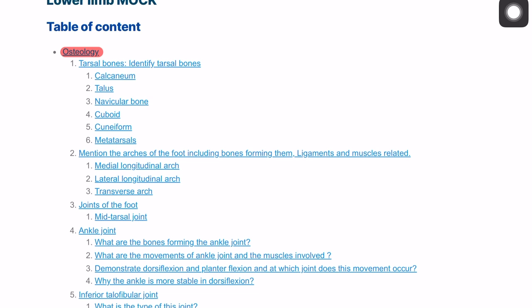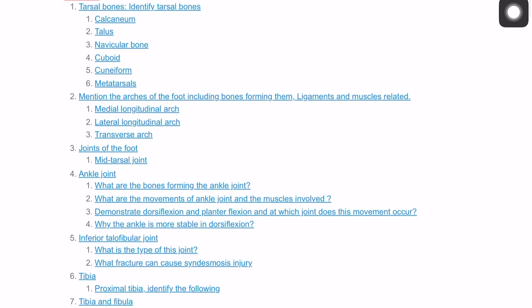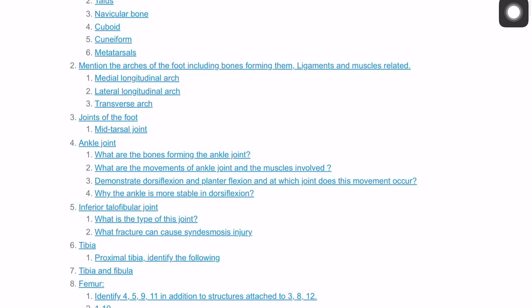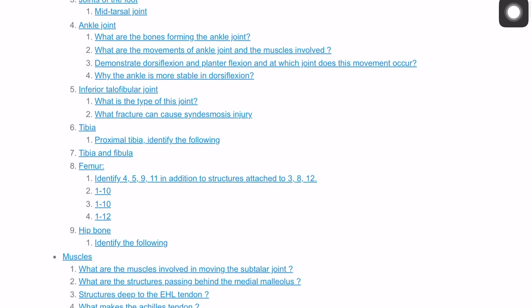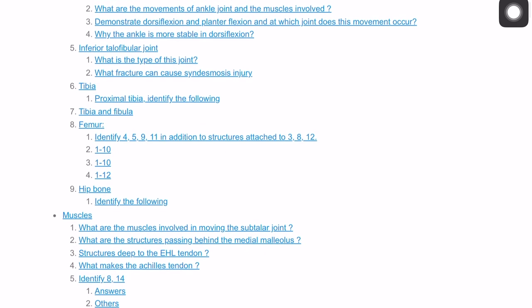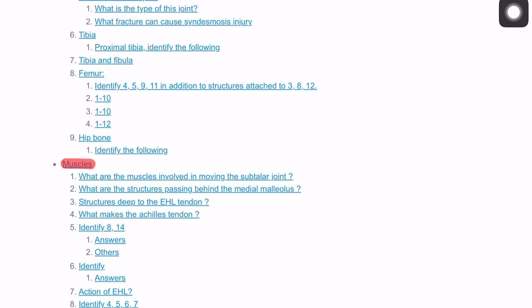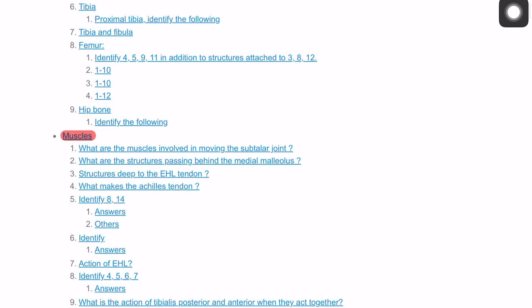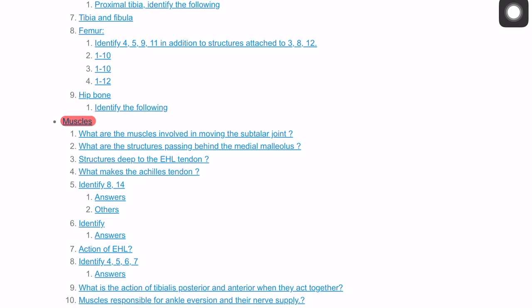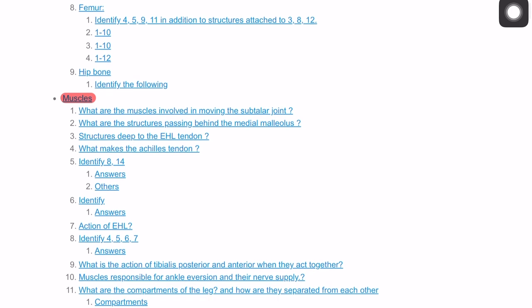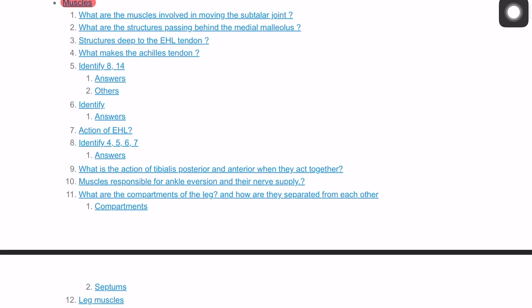We start with the tarsal bones and discuss the arches of the foot, then the joints including the ankle joint, moving up to the tibia, fibula, femur, and hip bone. Then we cover the muscles with questions and answers, and how to identify muscles and the four compartments of the leg: anterior, posterior superficial, posterior deep, and lateral. Then we go to the thigh and the gluteal regions.